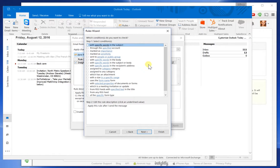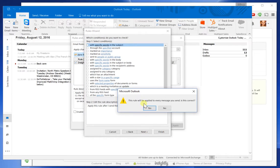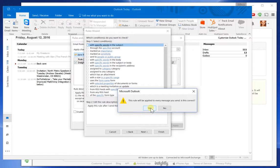And I want to apply this to all the emails I send out. So here it's just going to prompt me: this rule will be applied to every message you send. Is this correct? And I say yes.